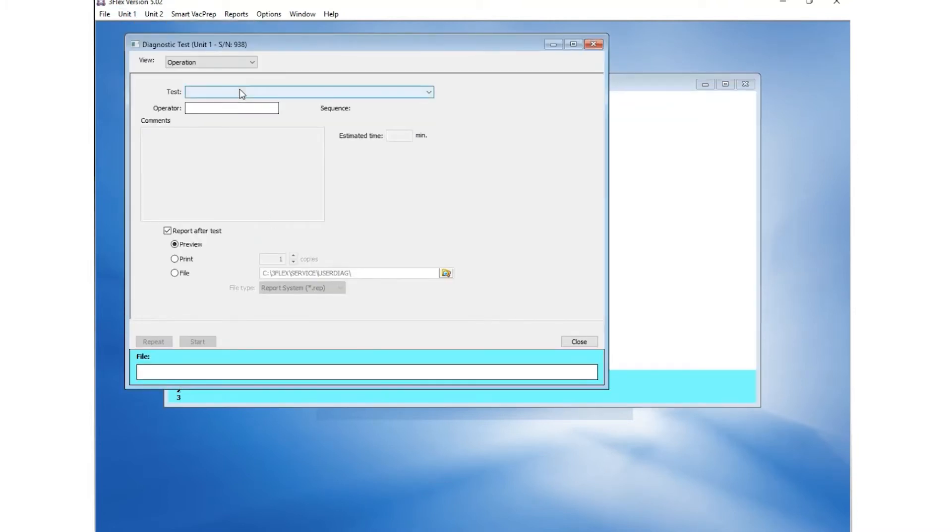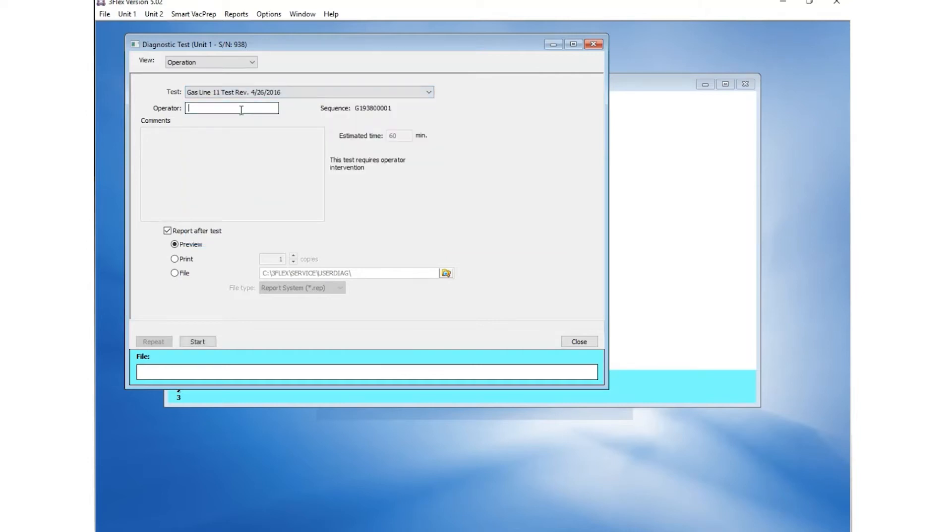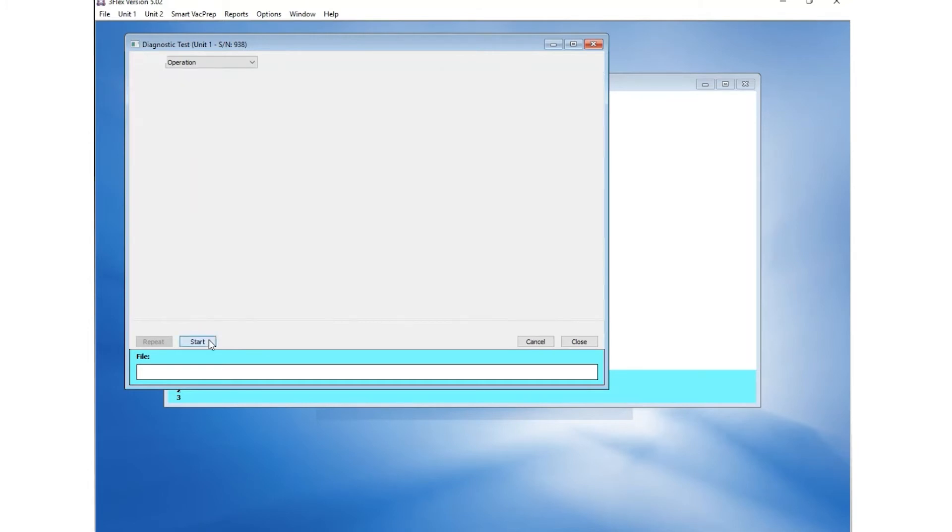Click Test and select the corresponding gas valve number to perform the test. Enter the operator's initials and check Reports After Test. Click Start to begin.